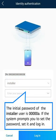Scan the QR code of the smart logger. The initial password of the installer user is 00000A. If the system prompts you to set the password, set it and log in.